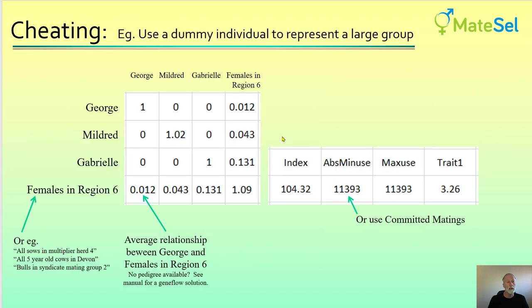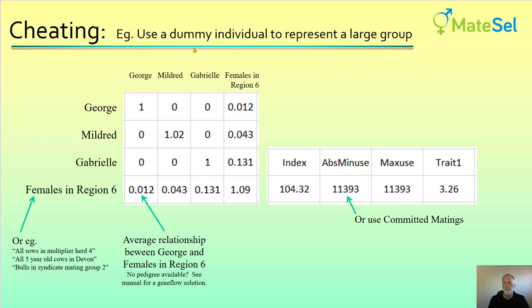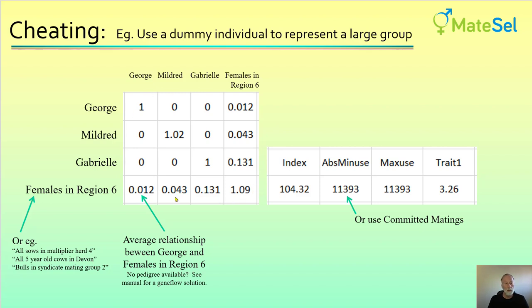Now I'll move on to non-standard ways of using this GRM facility — I call it cheating. The key example is to use a dummy individual to represent a large group. We might have a small three-by-three relationship matrix between George, Mildred, and Gabrielle, plus a large number of individuals in a particular region — say, females in region six. We add a row and column for females in region six, representing the average relationship between George and that group. This can be done with good pedigree or genomic information, or using a gene flow solution from the manual if no pedigree information is available.